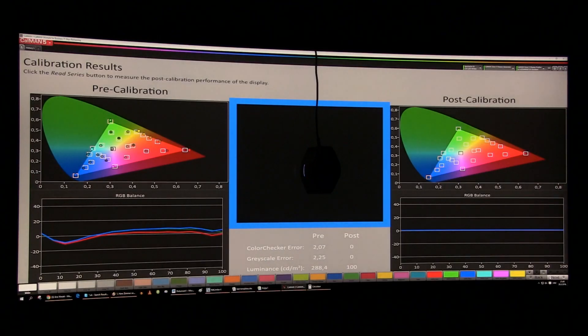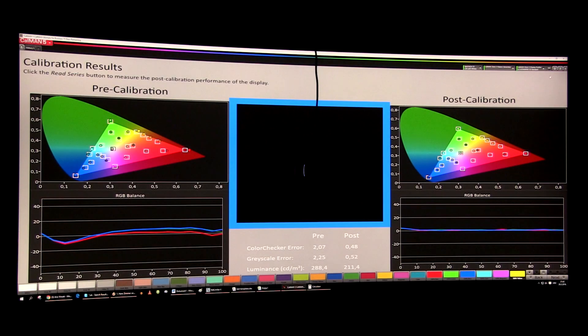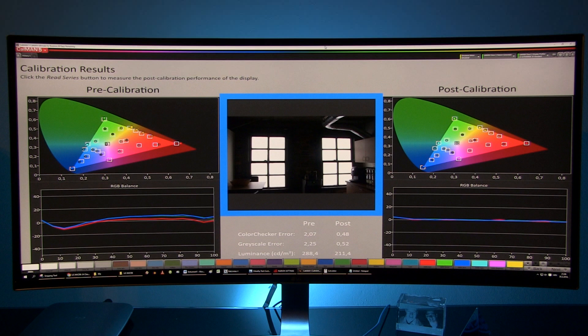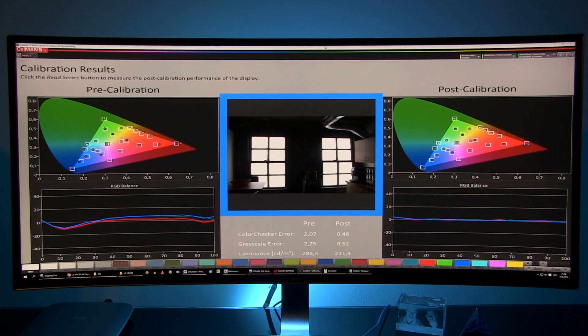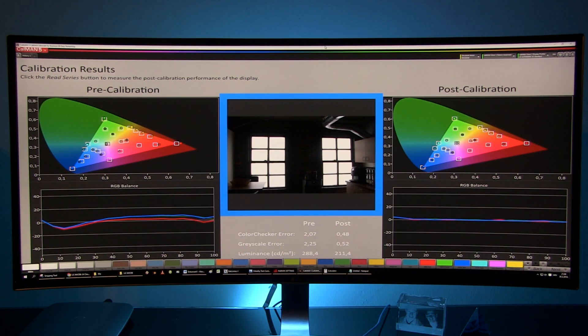I also did a complete calibration using Calman RGB workflow to even out the errors that are present by default. As you can see after calibration all colors fell right on their targets and color checker errors fell below 0.5.